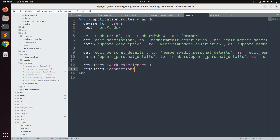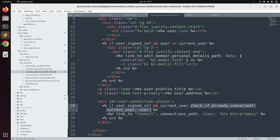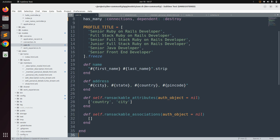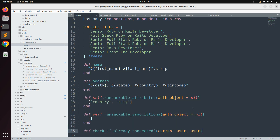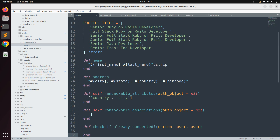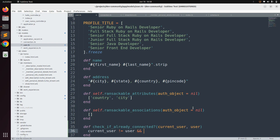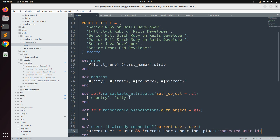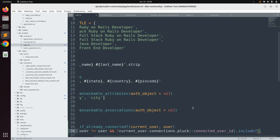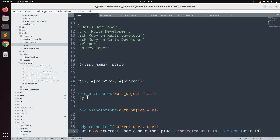Now come to the user model and define the check_if_already_connected instance method. In user.rb, define the method and inside it first check that the current user and user are not the same: current_user != user. Then check that no existing connection is present: not current_user.connections.pluck(:connected_user_id).include?(user.id).